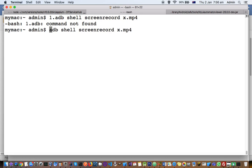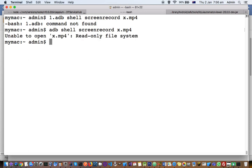Here you can see 'adb shell screenrecord x.mp4', and you can see it is throwing this error: 'unable to open, read-only file system'. The reason why this happens is because the path of the file is not correct.